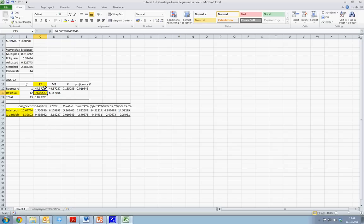Therefore, we have this line which best fits our data, given as an intercept value of 10.69 and a slope value of minus 1.32.